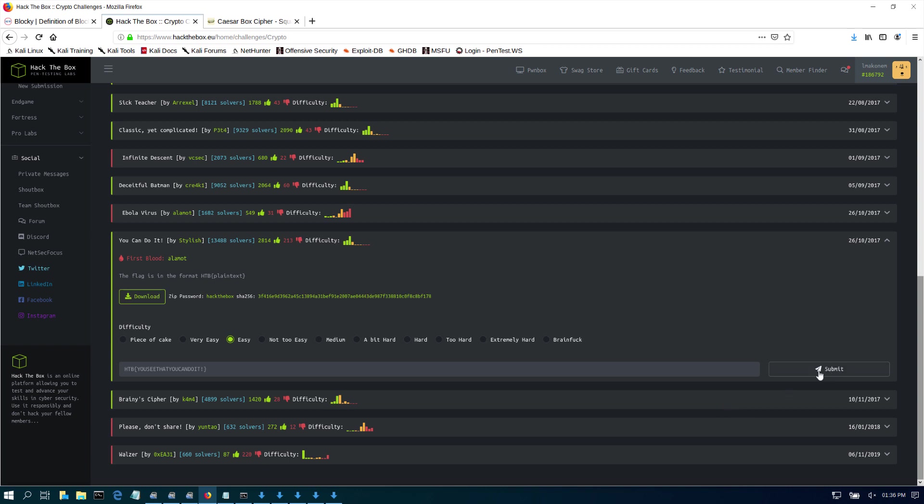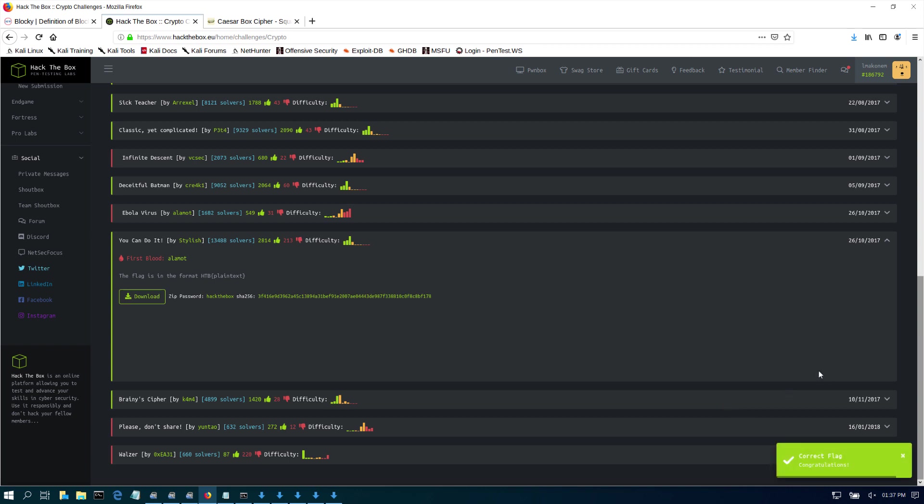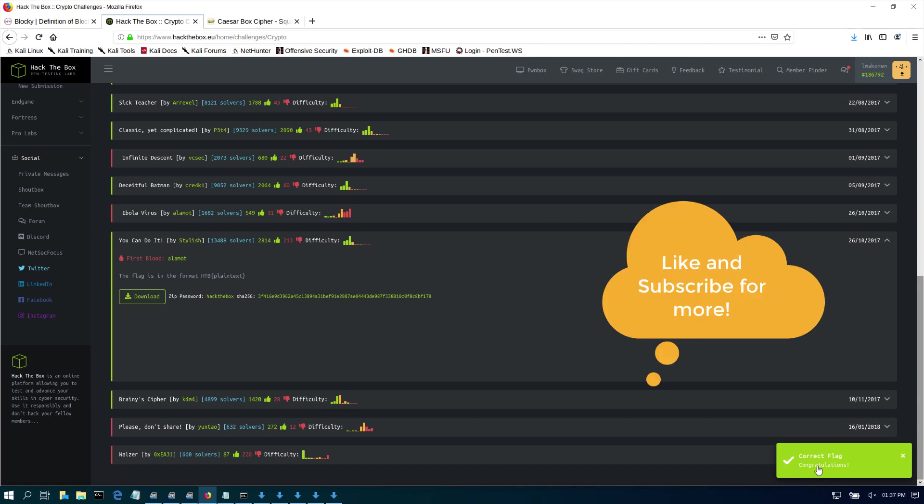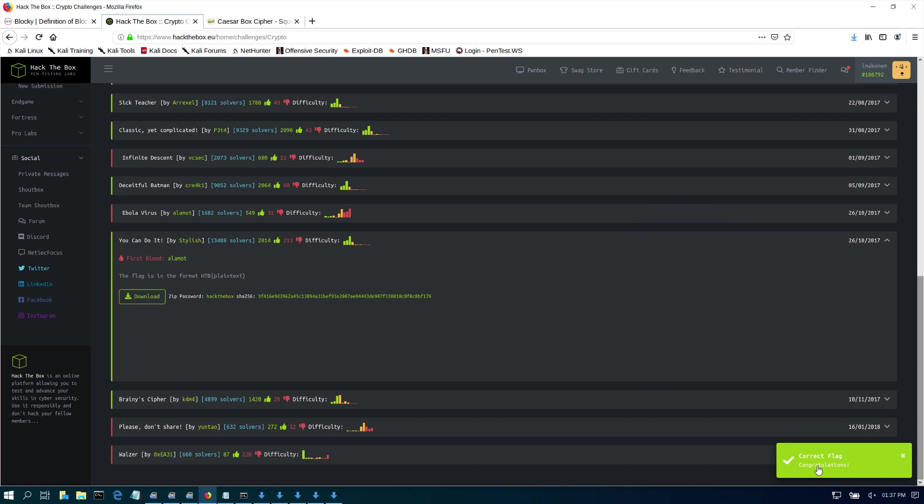And we should be good. Submitting the flag... Congratulations! So that's how you complete a crypto challenge on Hack the Box. If you like this type of content, please make sure to subscribe and like my videos. Otherwise, I'll see you in the next video.